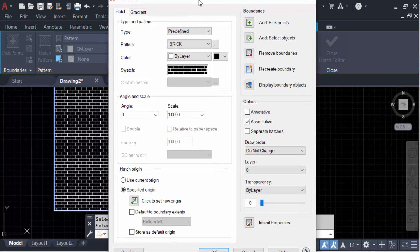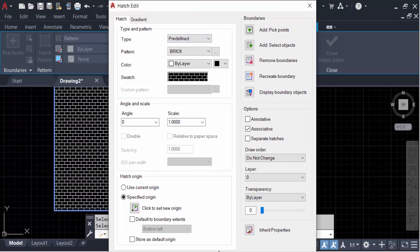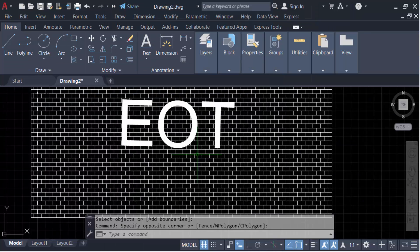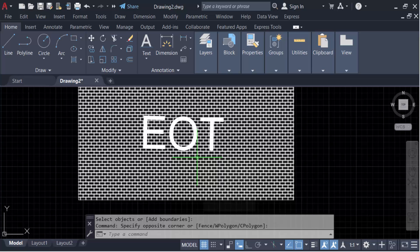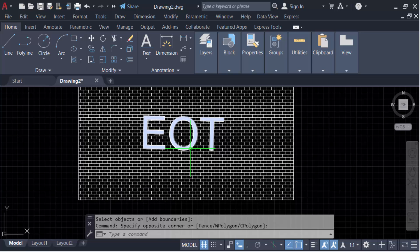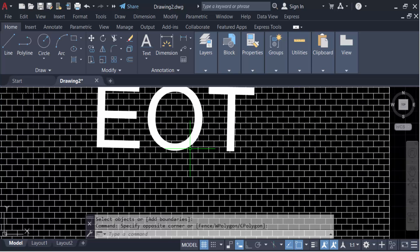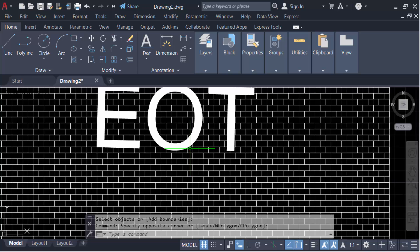Now press OK, and you can see this text without the border. Now it is inside the hatch pattern without any boundary. So now you can remove the border around your text inside a hatch pattern in AutoCAD drawing.